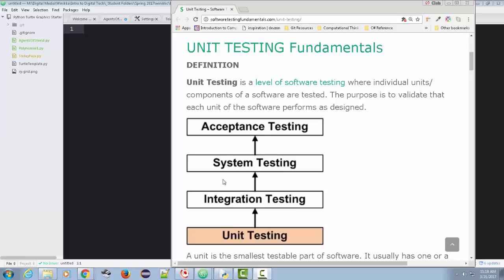One of the things you're going to see is this nice graphic here that shows unit testing going to acceptance testing. This comes from software testing fundamentals.com, their article on unit testing. It's a type of software testing where we're testing our code, looking at individual units or components of the software. We're trying to make sure that every part of the software works the way it's supposed to. It's the smallest, base unit of testing that's really a good thing to have when you are writing your code.